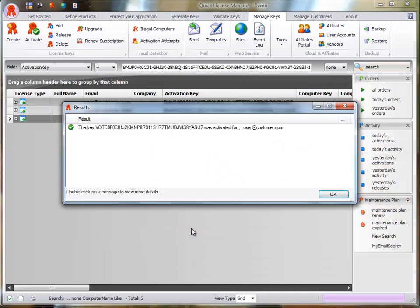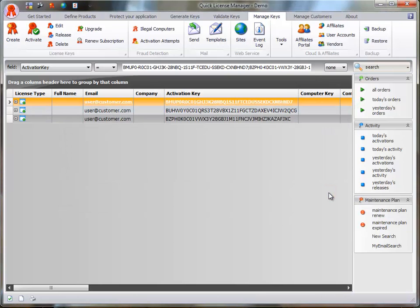When a key is activated, a computer-bound key is generated. This key embeds the computer identifier.